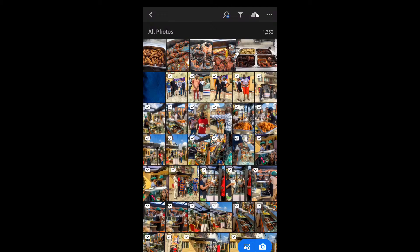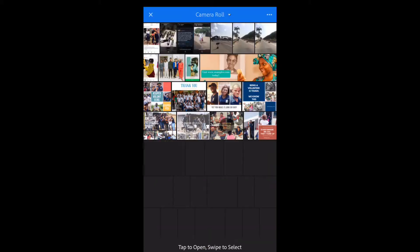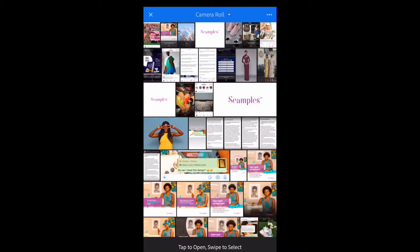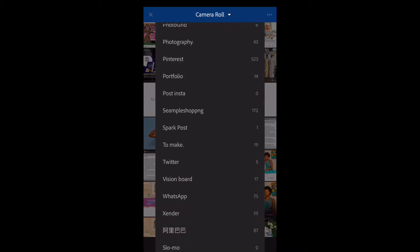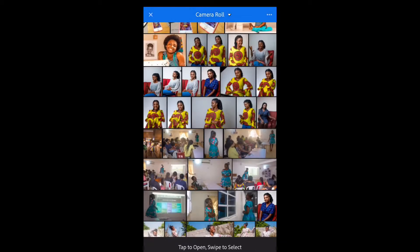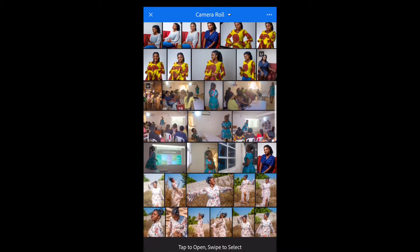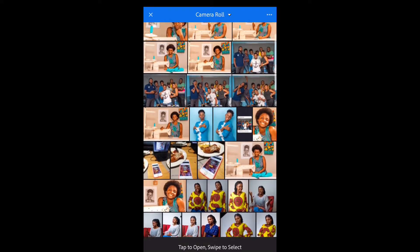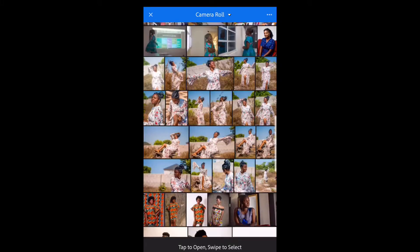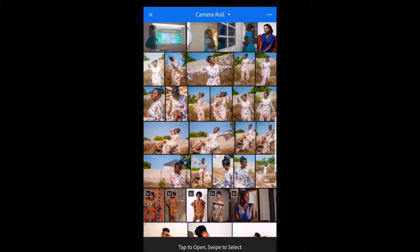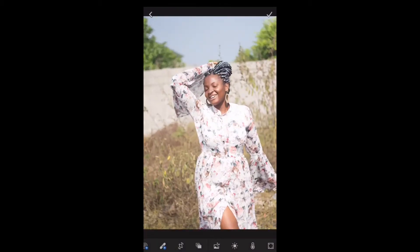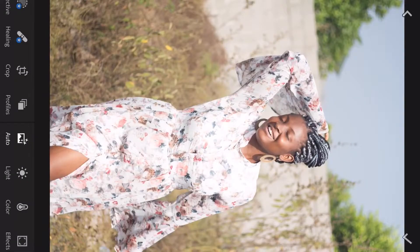We're here to learn how to use Lightroom. I need to select a picture to edit, so let me go to my folder because I have some pictures there that I haven't touched yet. I'll show you the process of how we can edit this — this is the image I've chosen to edit.